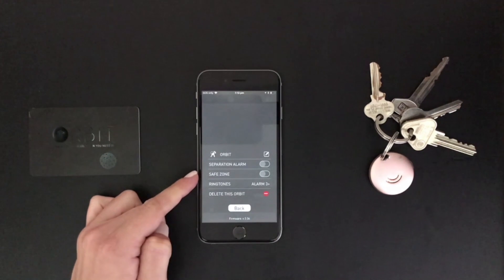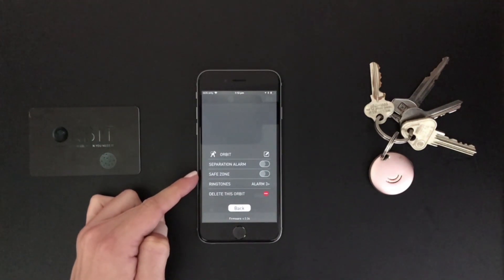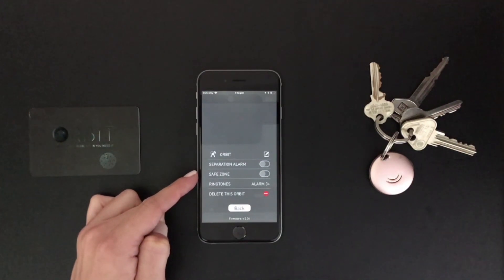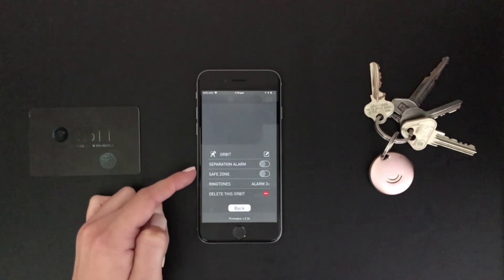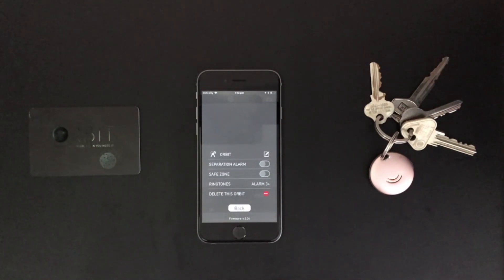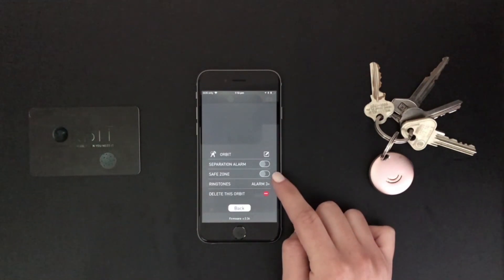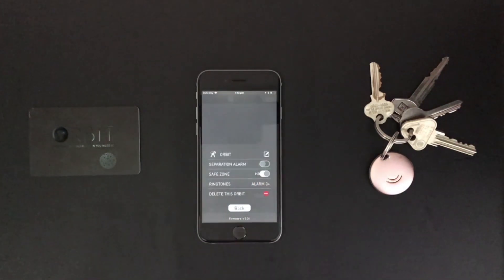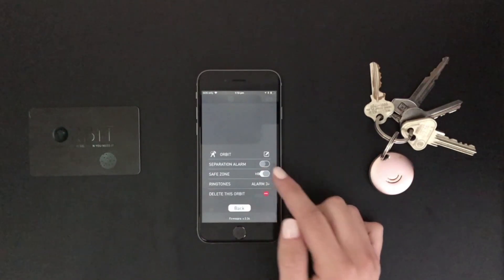Next is safe zone. Safe zone keeps both your Orbit device and your cell phone, iPad or whichever device you are using with your Orbit app account on silent when they are within range of your home Wi-Fi network. The separation alarm will not be active if the safe zone is switched on. To turn it on, tap the button next to safe zone, and to turn it off simply tap it once more.